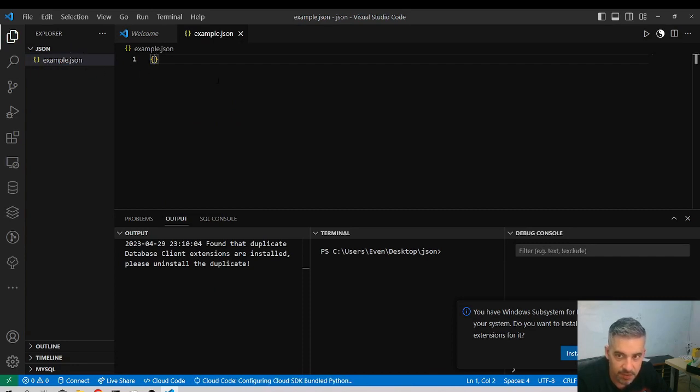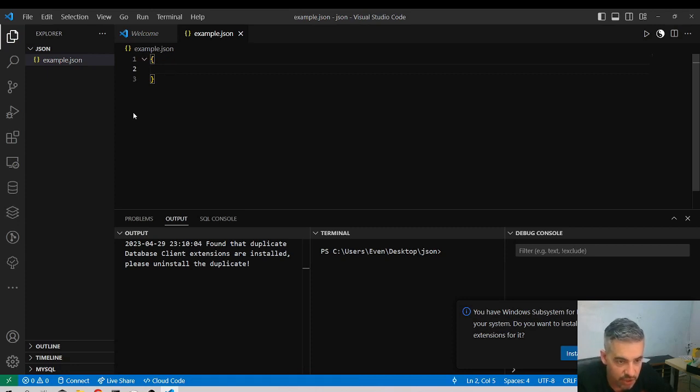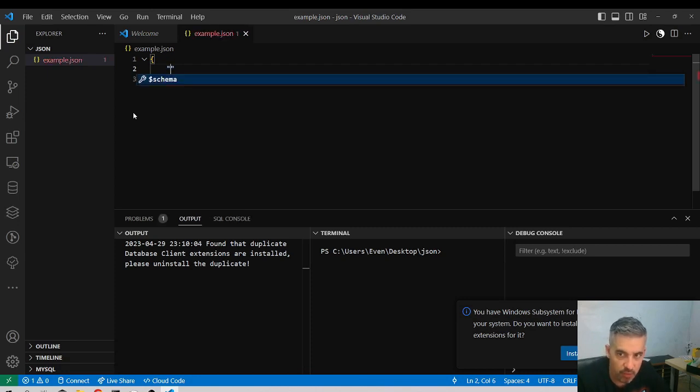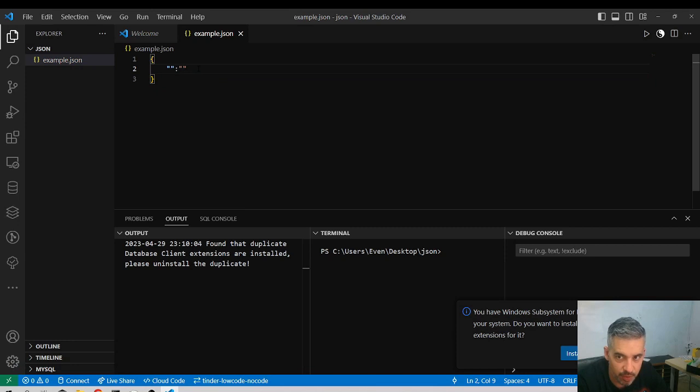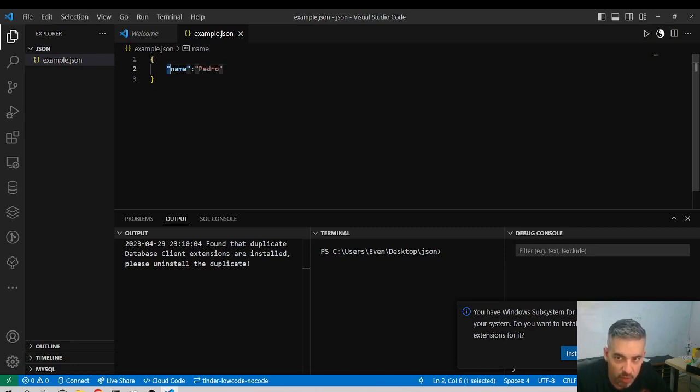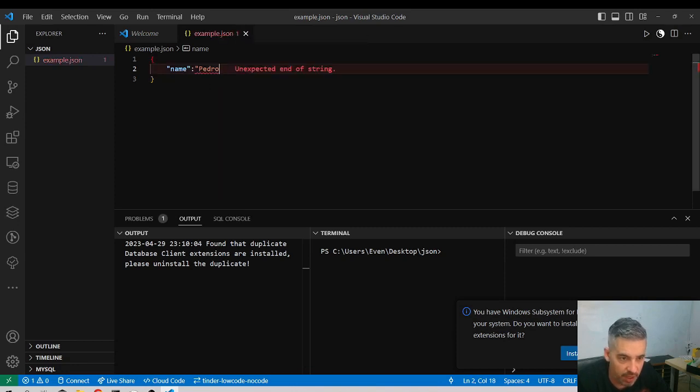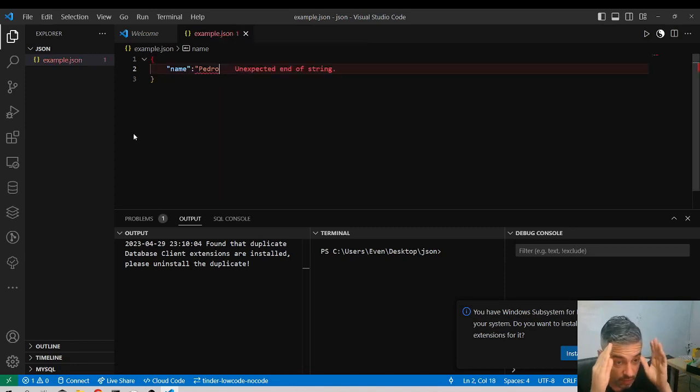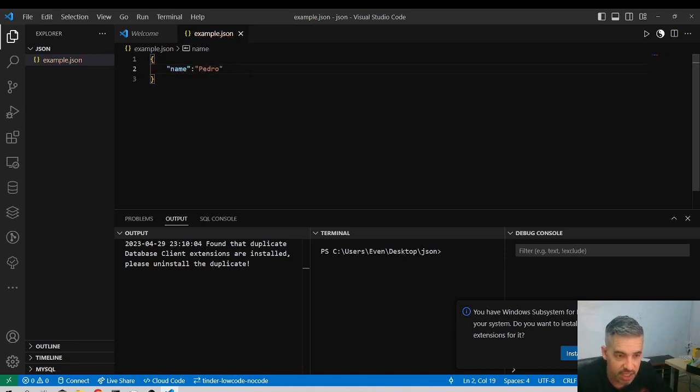Example.json. When I write down .json, Visual Studio Code understands the kind of data that will appear here. A JSON object is a way to structure data in a certain way. First of all, it's a key-value pair. For example, name Pedro. There must always be double quotes. If you miss some of the double quotes, you will get an error, unexpected end on string.